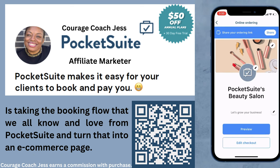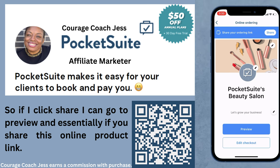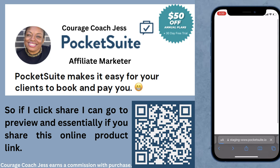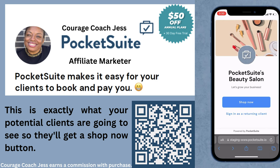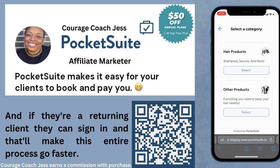I'm going to go ahead and click that. It takes the booking flow that we all know and love from PocketSuite and turns that into an e-commerce page. If I click share and go to preview, this is exactly what your potential clients are going to see — they'll get a shop now button, and if they're a returning client they can sign in, which makes the entire process go faster.